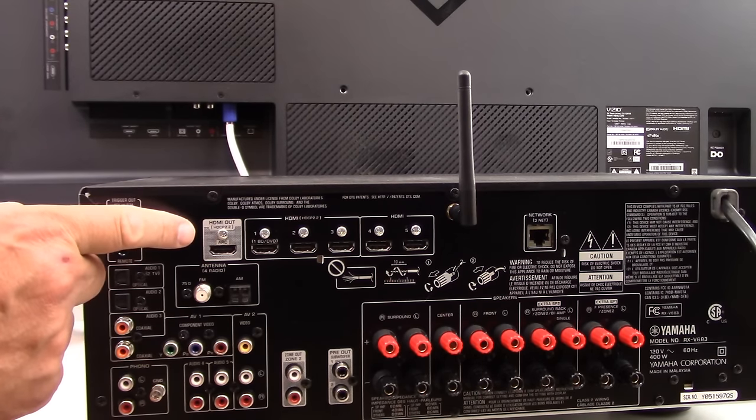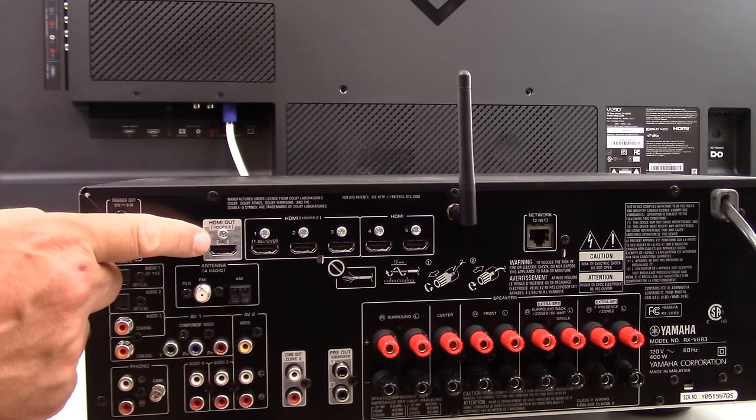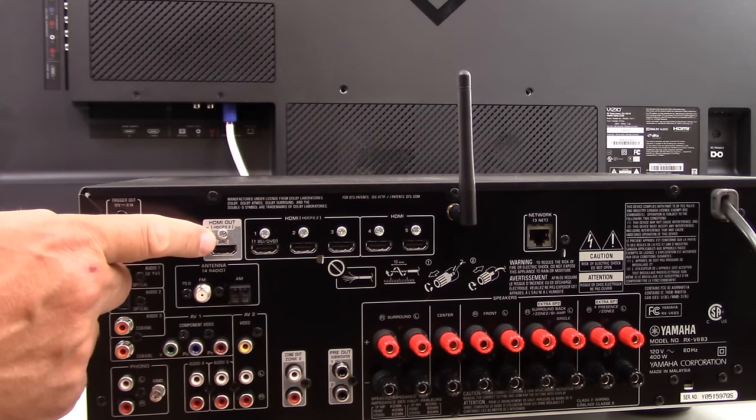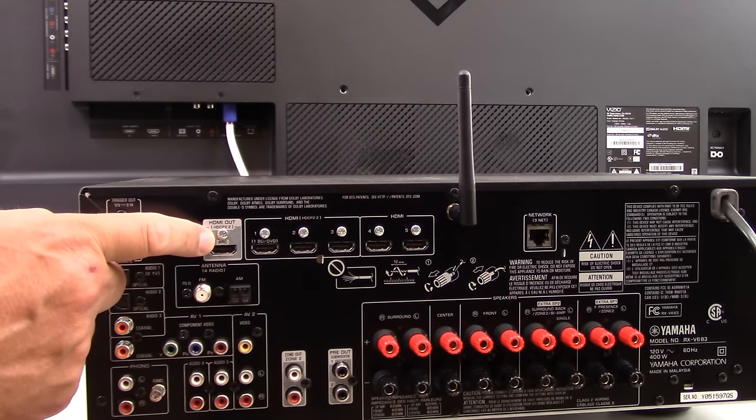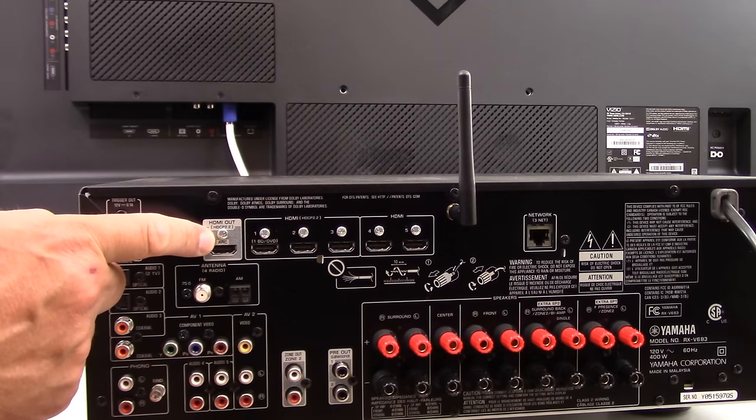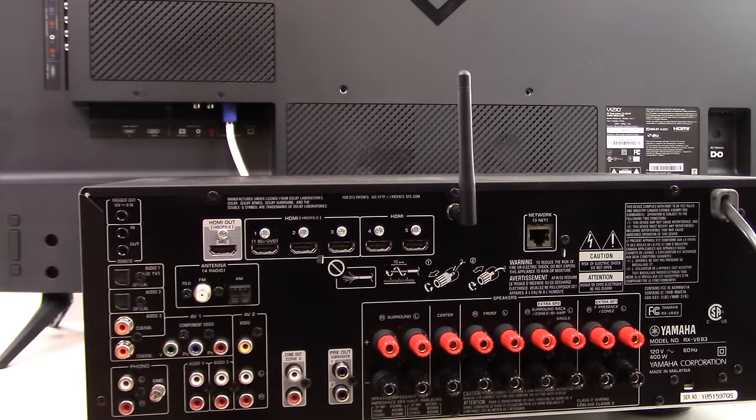in the case of our example AVR, surround sound amplifier, you see the word ARC or the letters ARC, which stands for audio return channel.